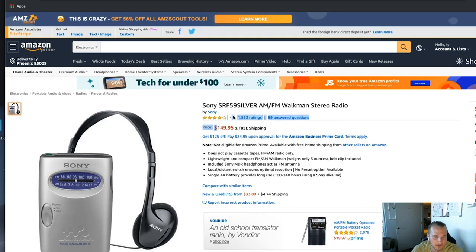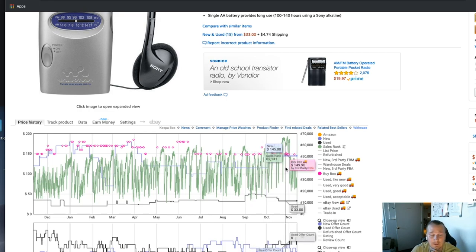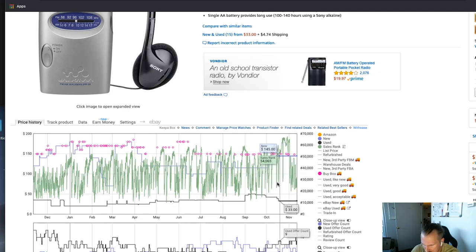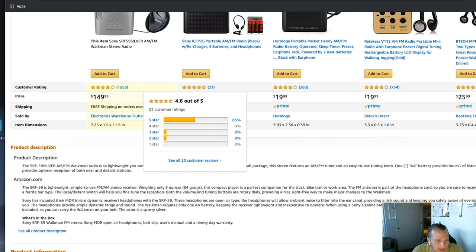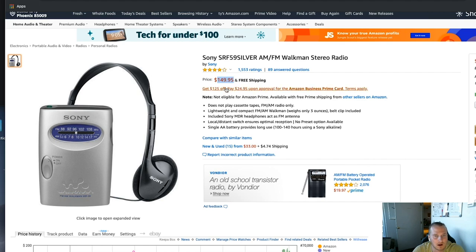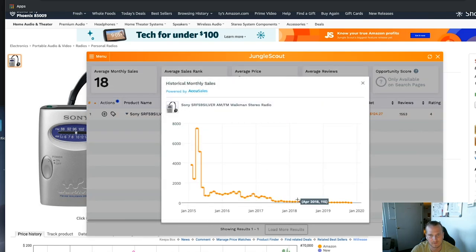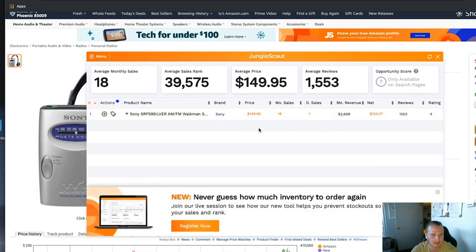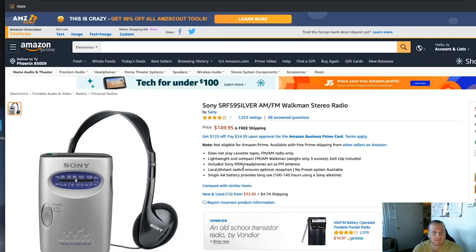We use Keepa — about $20 a month, though there's a free version. You can see all these dips and spikes; each spike is a sale. This product actually sells a lot. It's in the top 40,000 in electronics, which is very good. We're going to think: okay, it's selling for $149.95 with a bunch of sales. We also use Jungle Scout — about $30 a month but worth it. It shows they sell about 18 a month, so we know we can buy 18 of these and they'll sell. There's a lot of action and people buying — now let's use the LaCroix software.